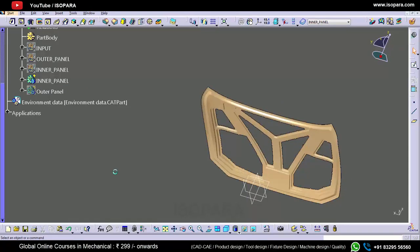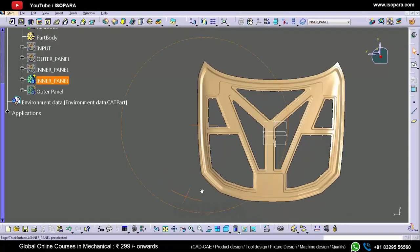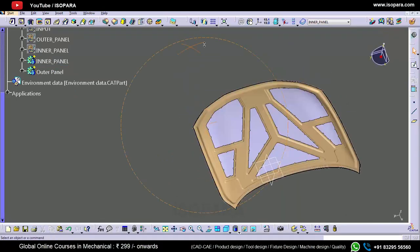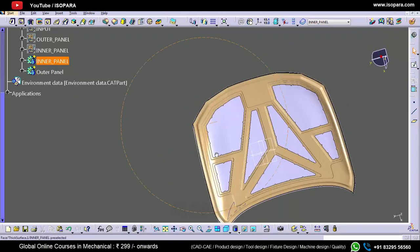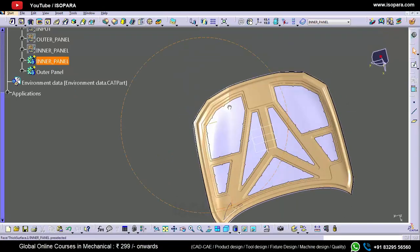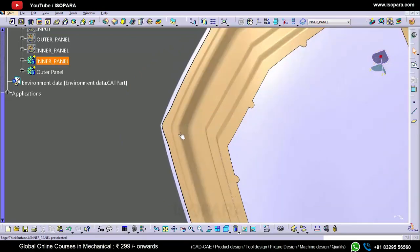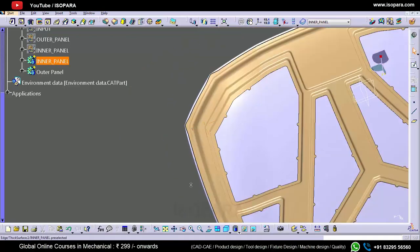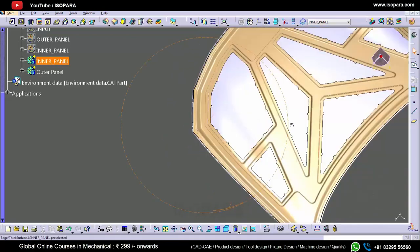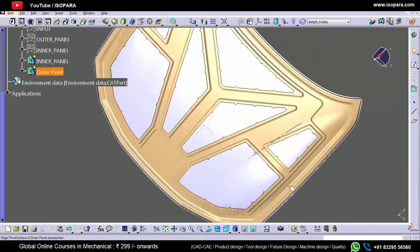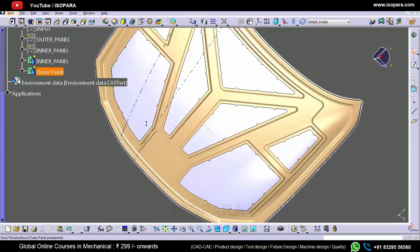The inner panel is done. In this way we have completed the outer panel and inner panel.